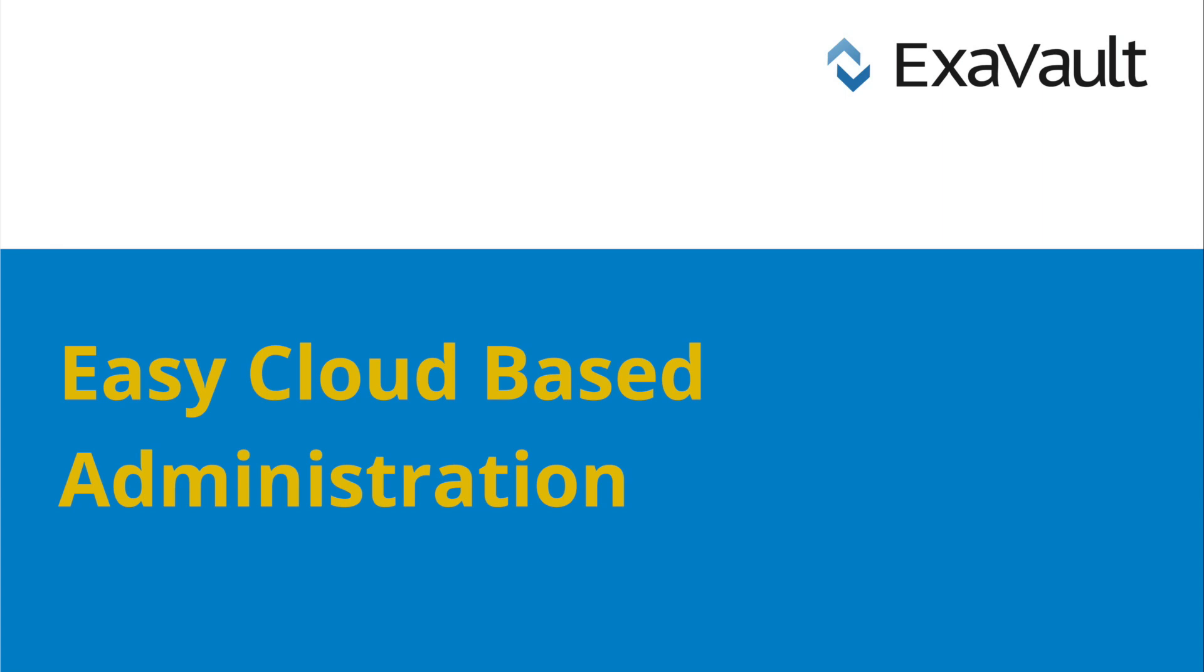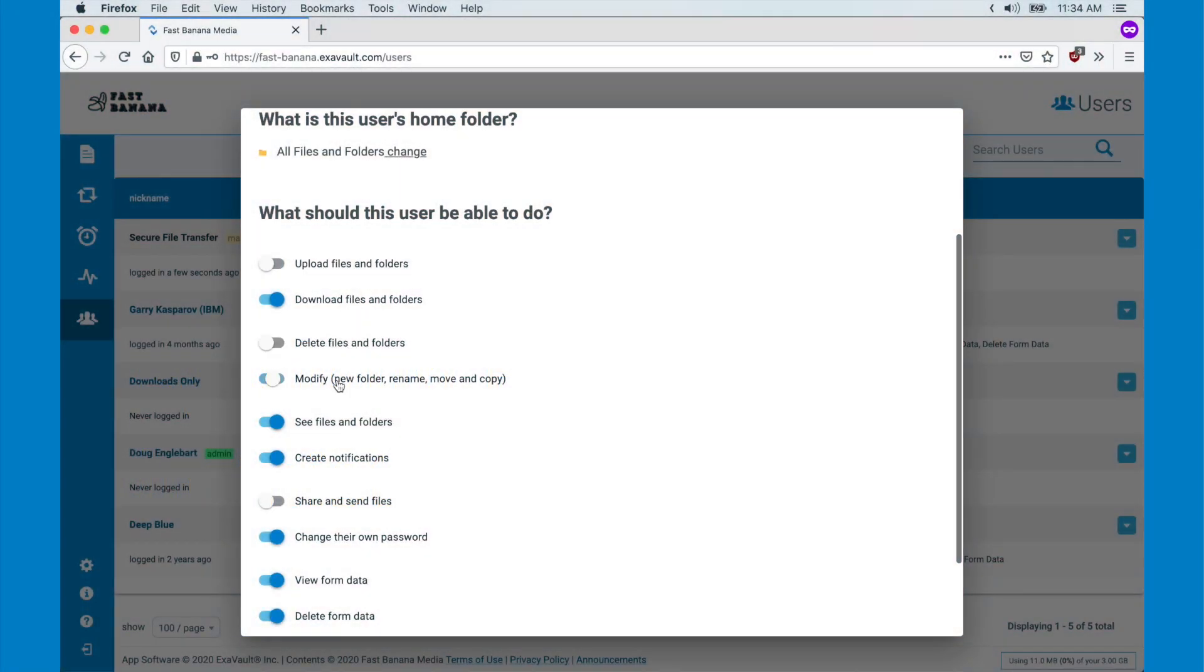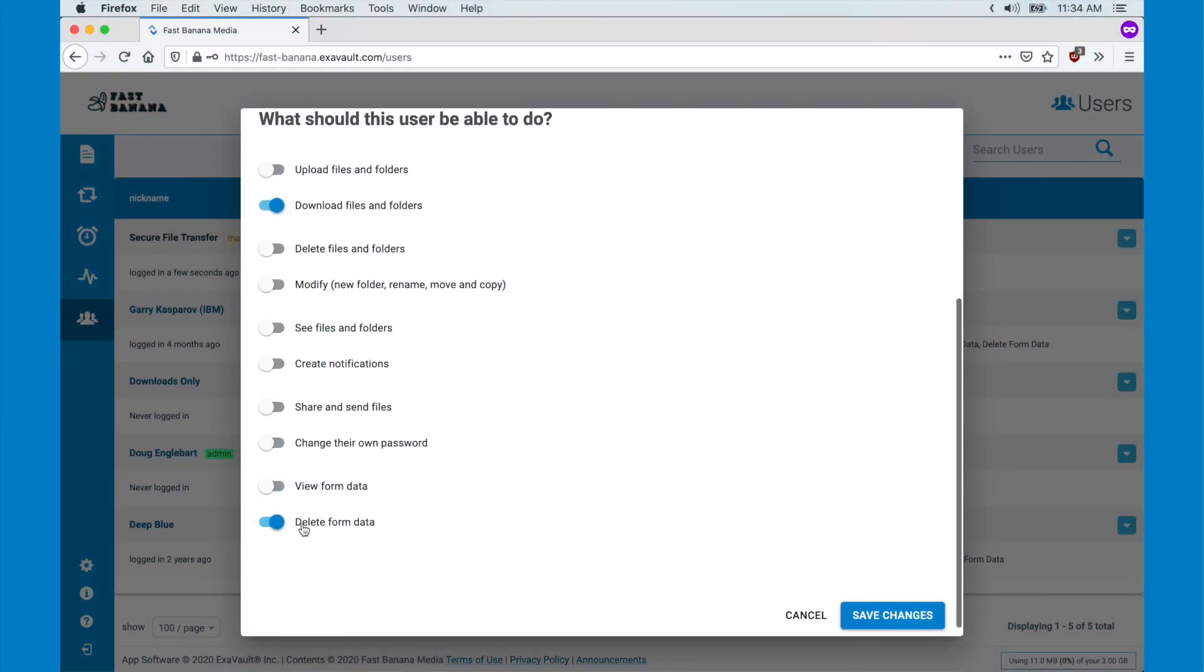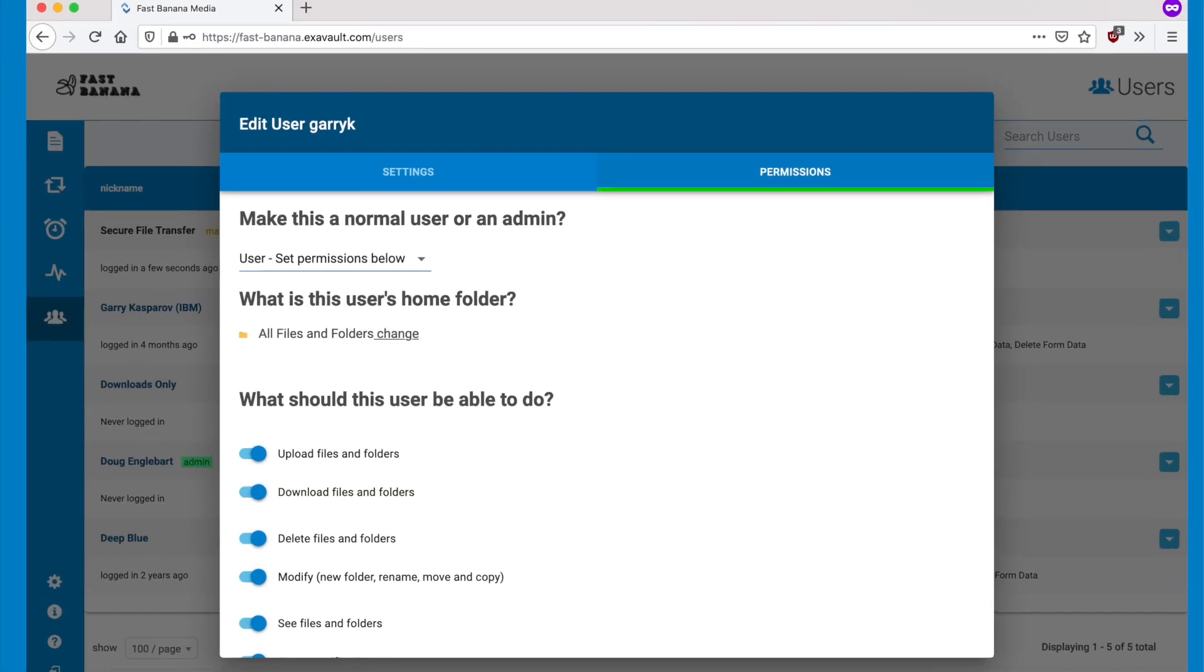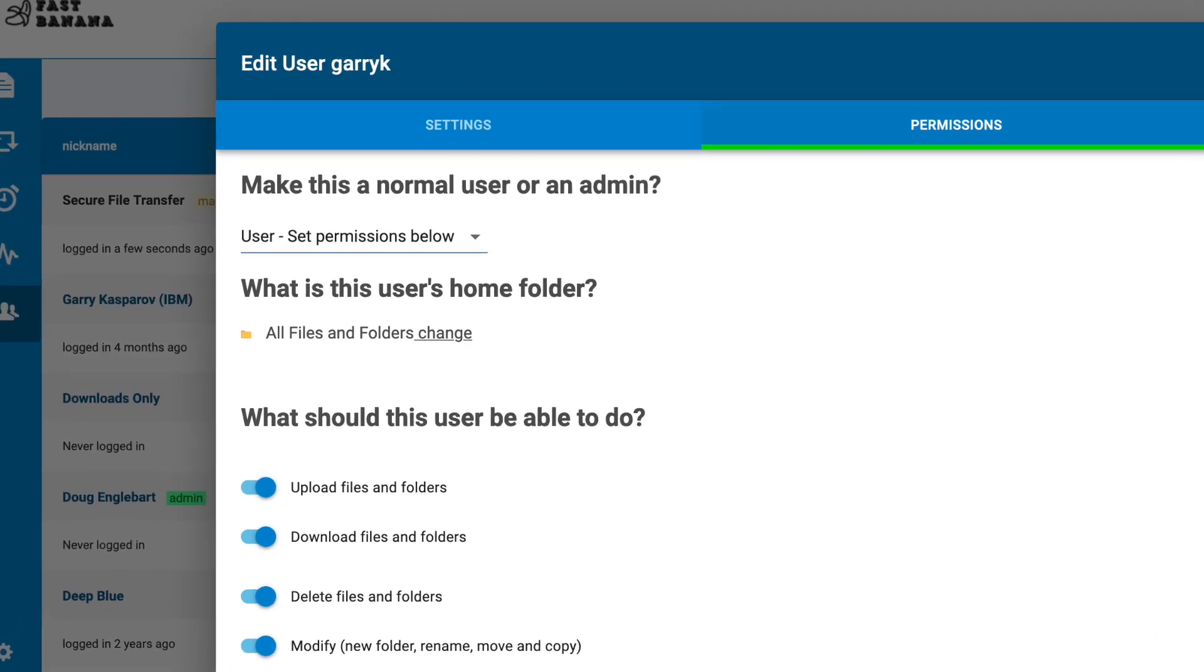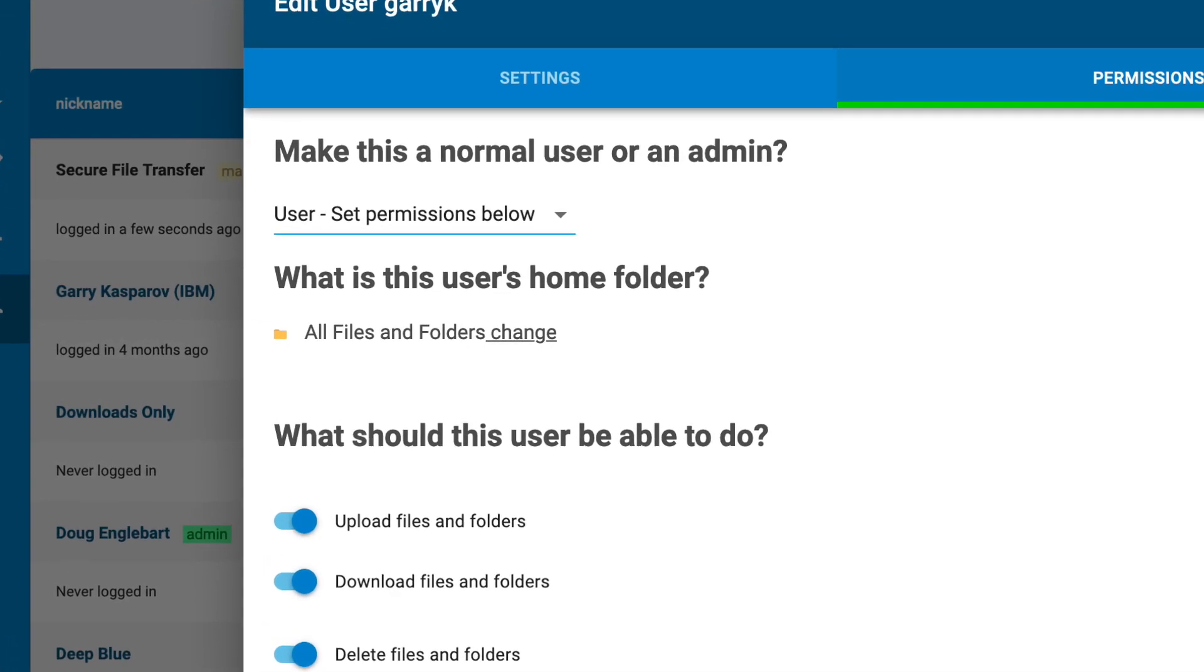Next, cloud-based administration lets you create multiple FTP login credentials. You can manage account settings, users, permissions, and folder structure much more simply online, saving you time and IT expense compared to how these tasks were done in the past with in-house FTP.